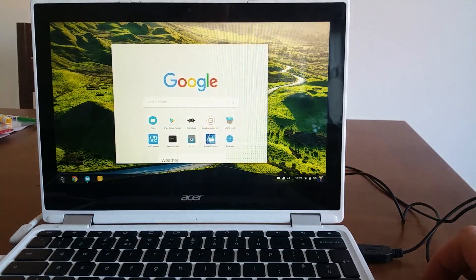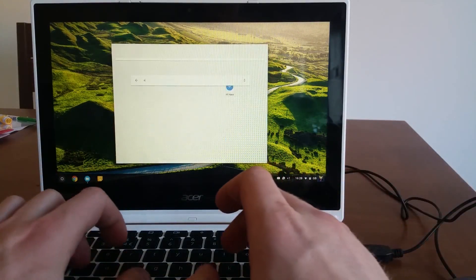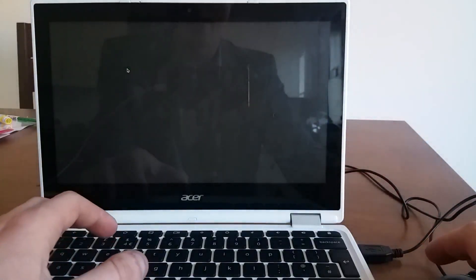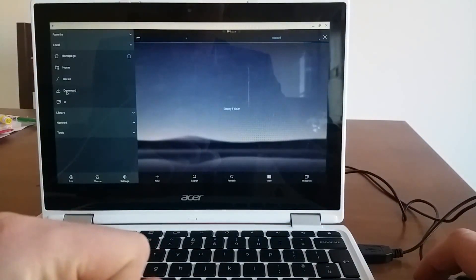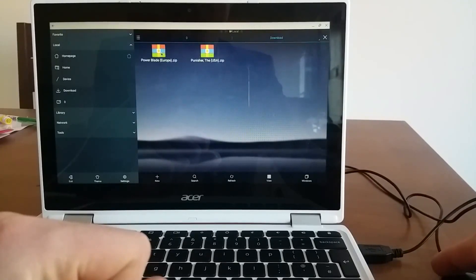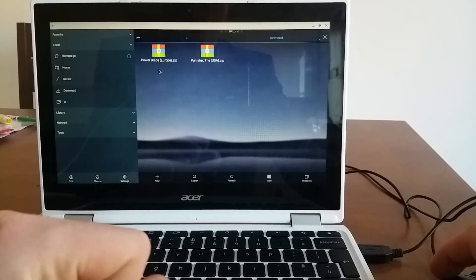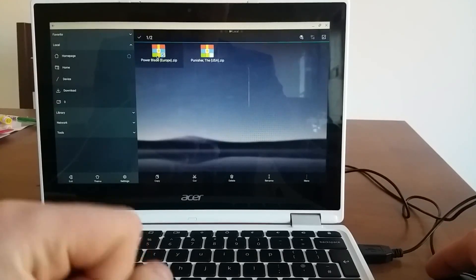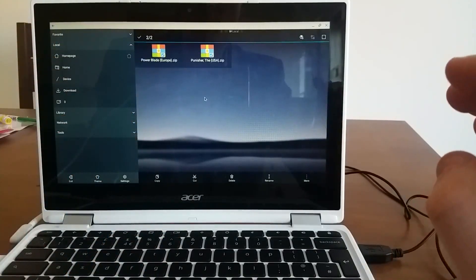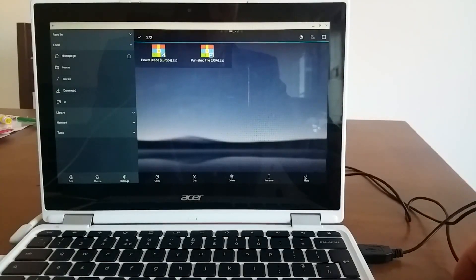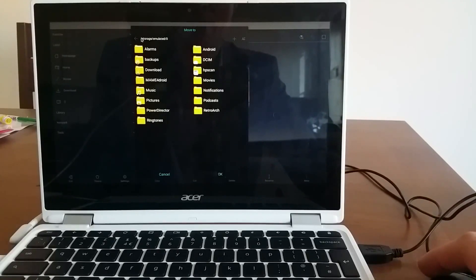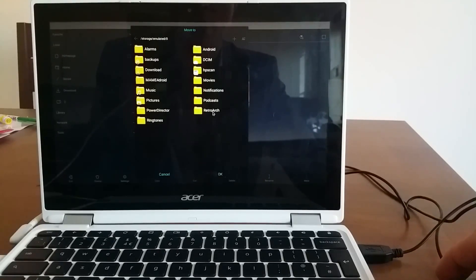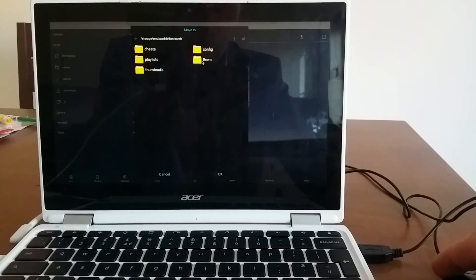So if we'll go to my menu, and I will run ES Explorer, I will go to my download section. And this is two games that is there. So I need to move them to my location, basically where they will be safe and the system won't delete them. So click them and do move.